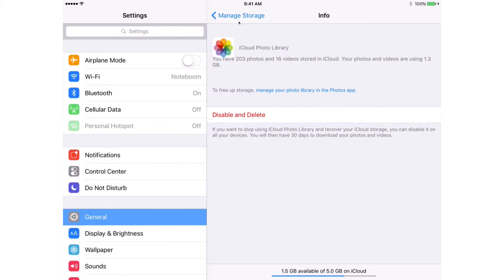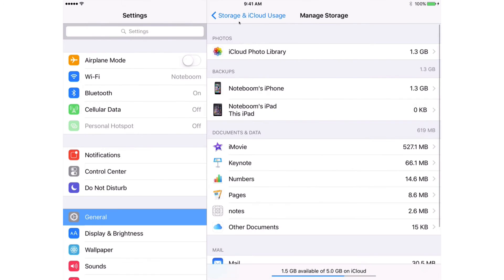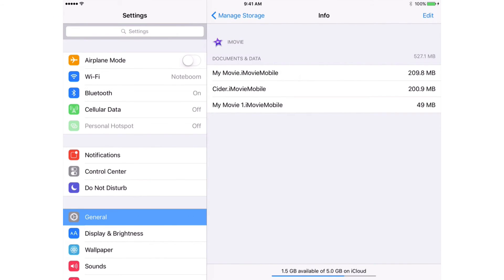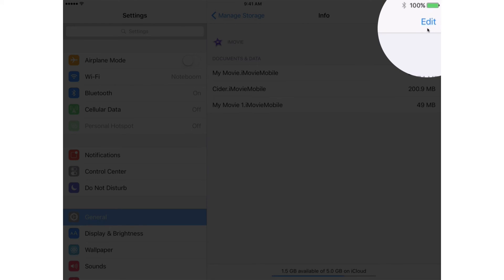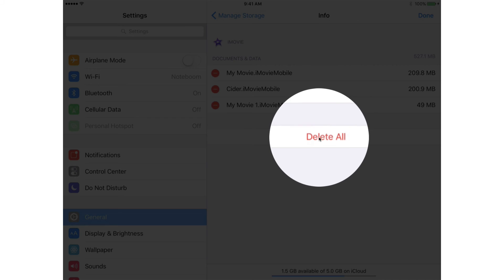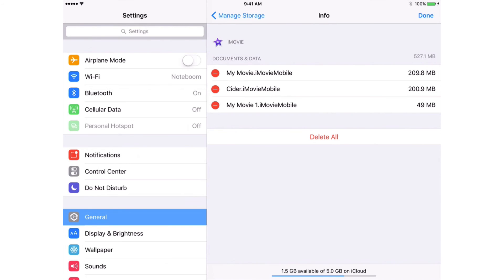Let's go back up to Manage Storage and take a look at iMovie. Tap on it. You'll notice that we do not have a Delete option — that's because we have to go into edit mode. Tap on Edit, and now I can go and delete it. I can also delete individual iMovie projects.